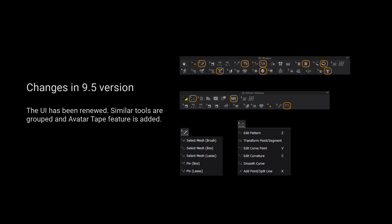Please kindly notice that the UI has been renewed. Similar tools are grouped and the outer tape feature is added.